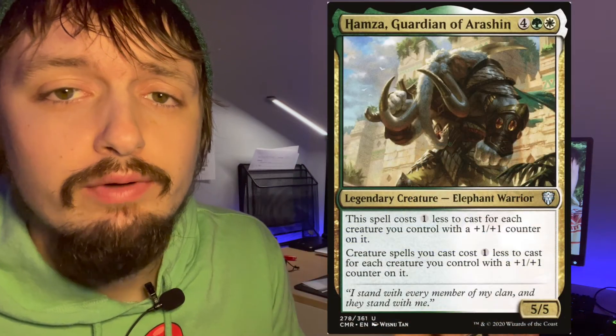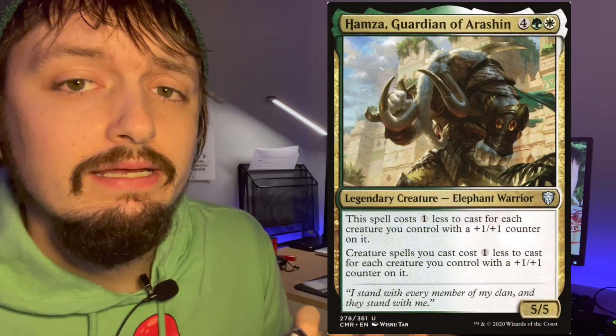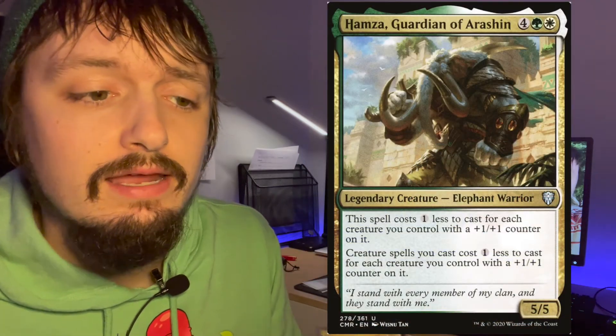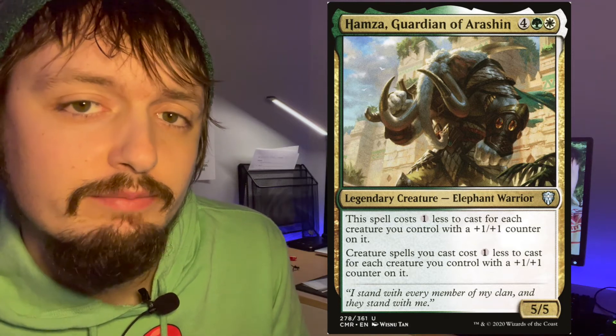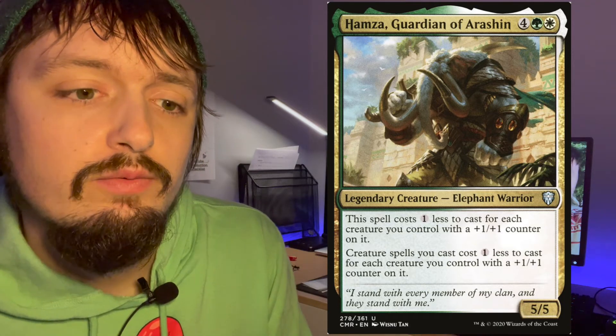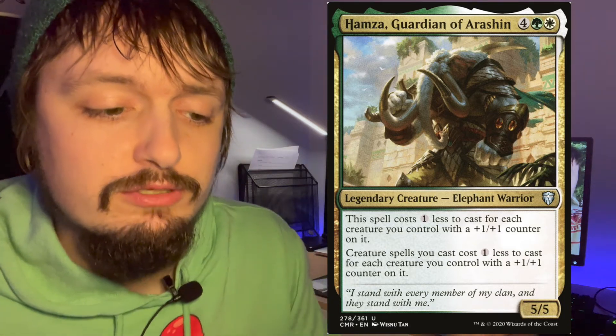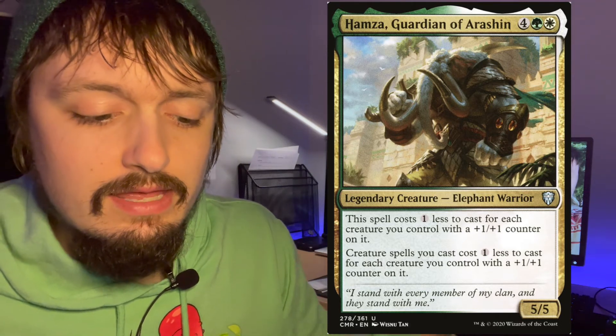This guy actually surprised me. I'm going to take him in a +1/+1 counter route, but it feels a lot like a Selesnya version of an Animar deck, with having a lot of +1/+1 counters on creatures, then making other creatures cheaper, and just going wide and tall that way.